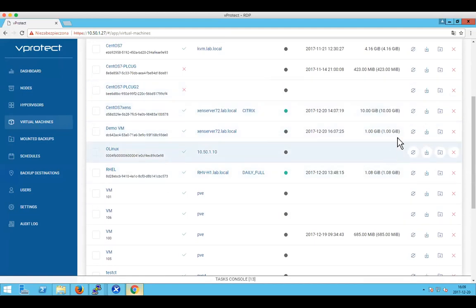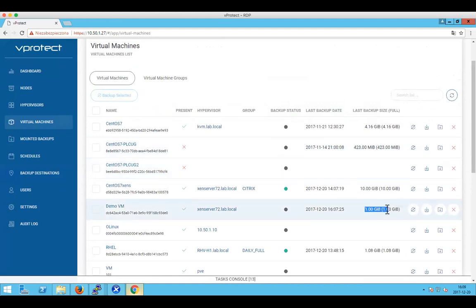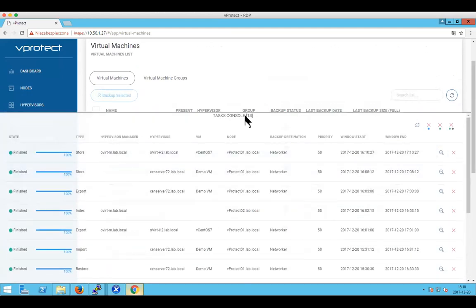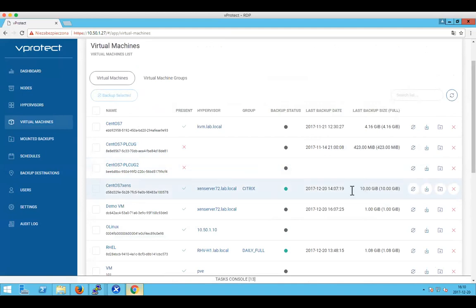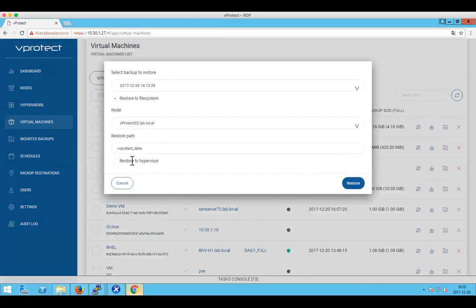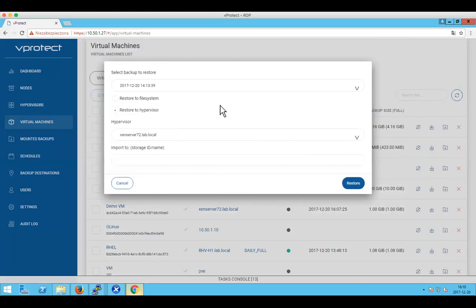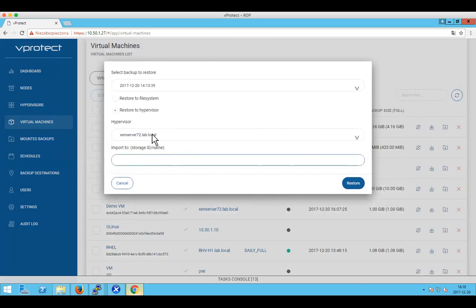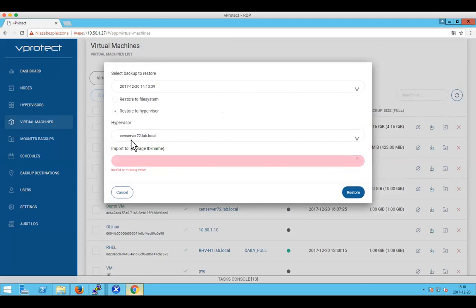The restore process is straightforward. We backed up a small VM so it shouldn't take long — the store operation has just finished. You can restore to a file system or restore a virtual machine with separate drives in raw format with metadata. You choose which hypervisor you want to restore to. We had a customer using vProtect to backup a VM on XenServer version 6 and restore it on version 7, making it a way of migrating virtual machines between hypervisors.